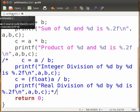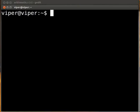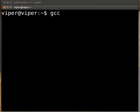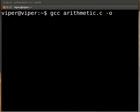Open the terminal window by pressing ctrl, alt and t keys simultaneously. To compile the code type the following on the terminal: gcc space arithmetic dot C space minus o space arith press enter.